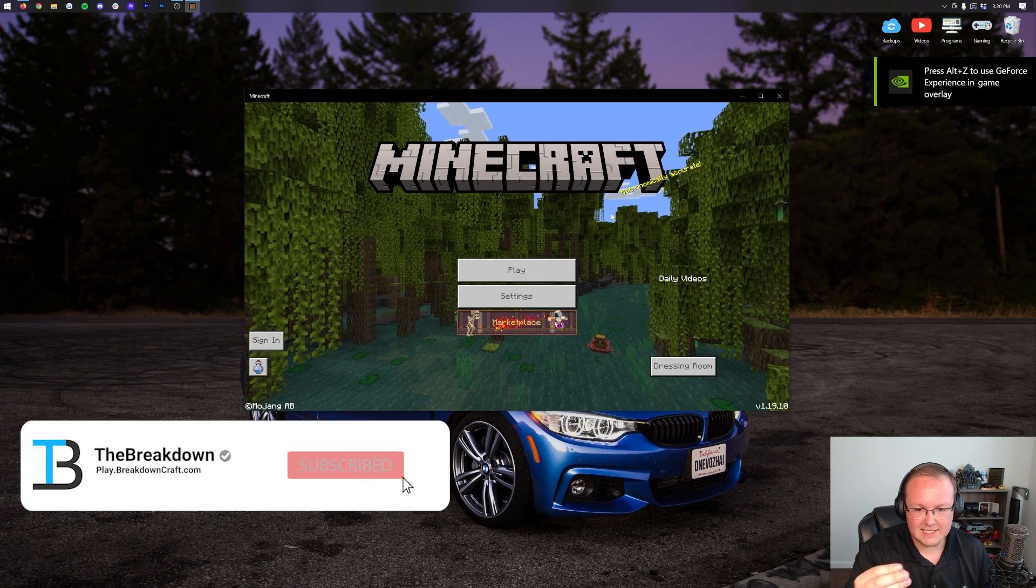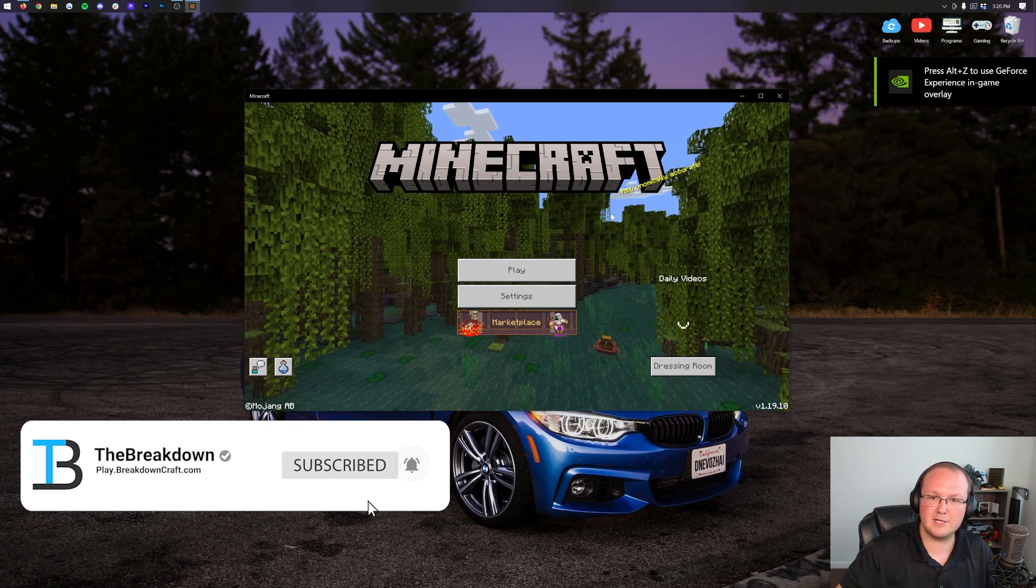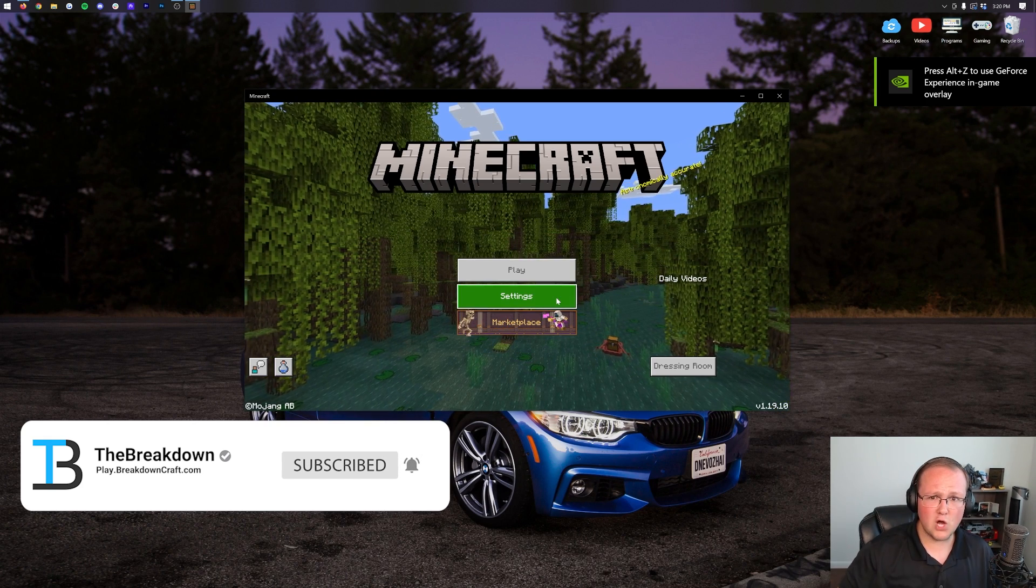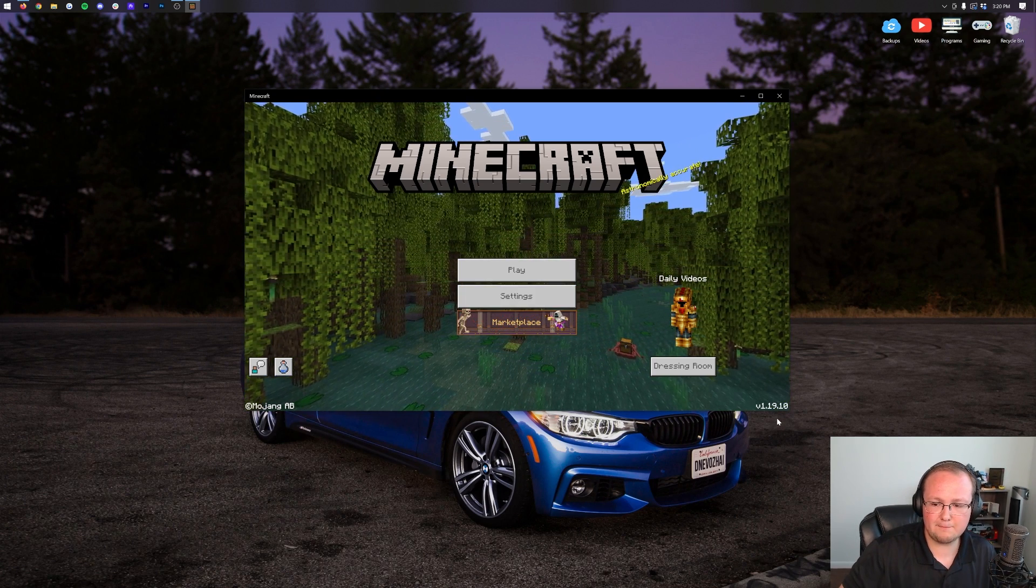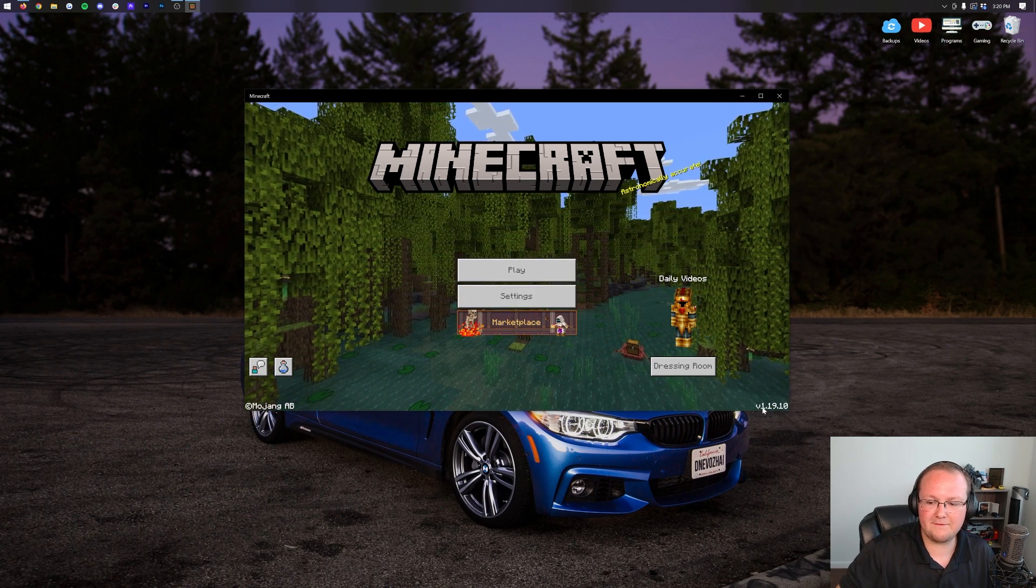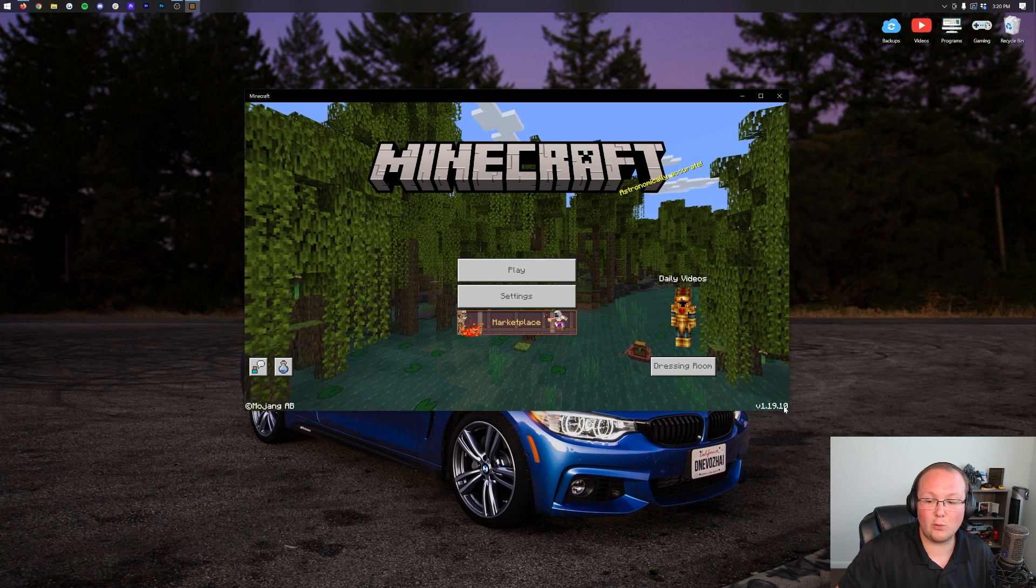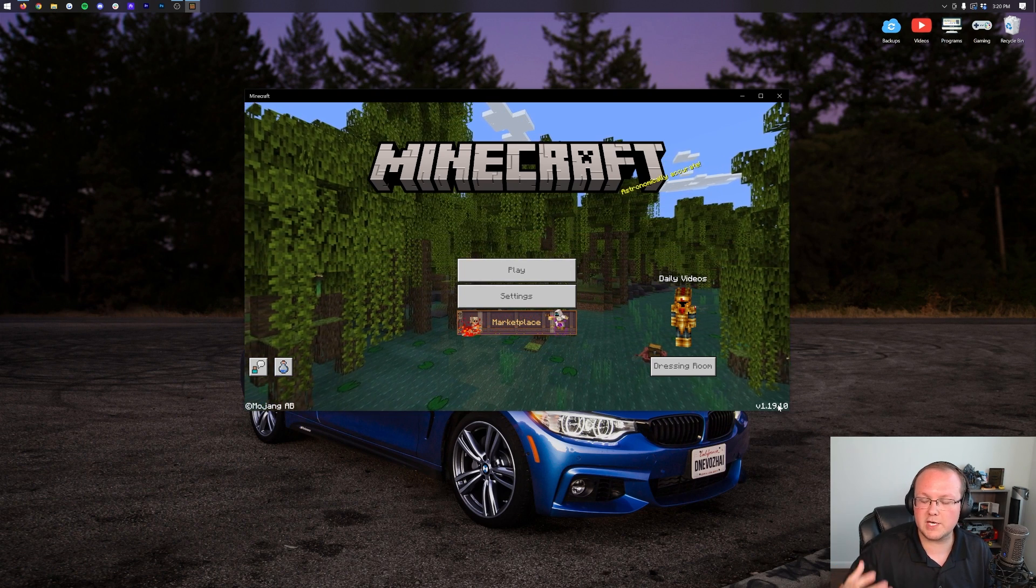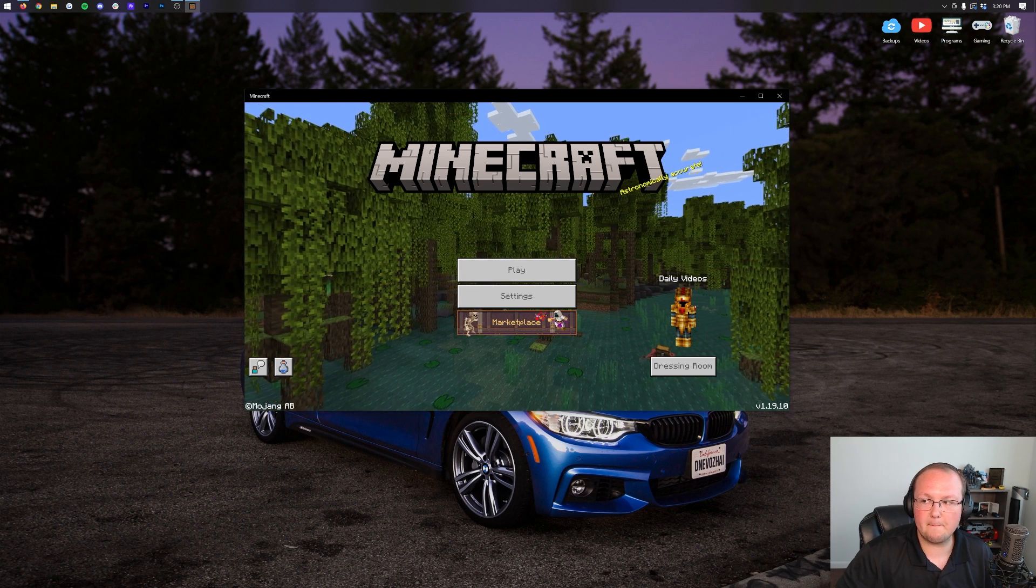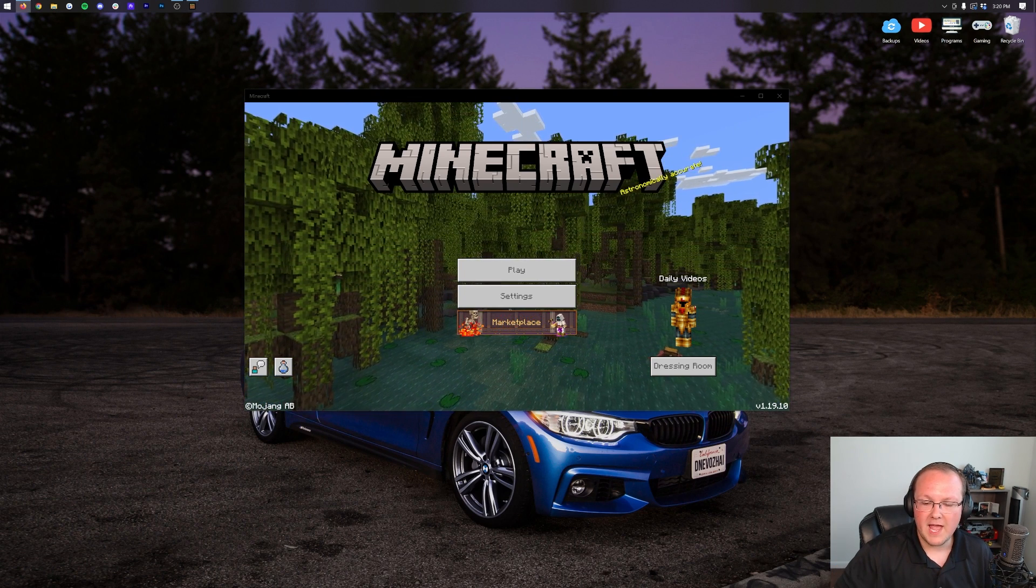However, if it doesn't, that's where we can have some issues. How do you know what version of Minecraft you're on, by the way? It's in the bottom right, as you can see, V119.1. That's the most recent version of Minecraft Bedrock Edition.